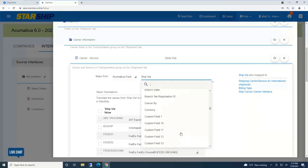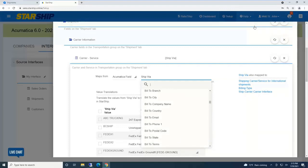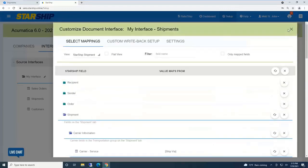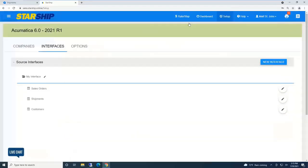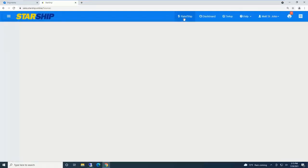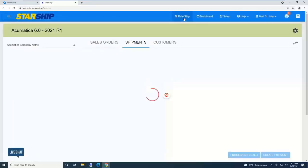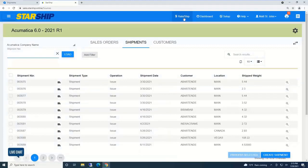That's how simple we connect or data map into Acumatica. Here's all those fields available that Starship sees living inside of Acumatica. Closes this and clicks rate and ship to bring in a shipment.